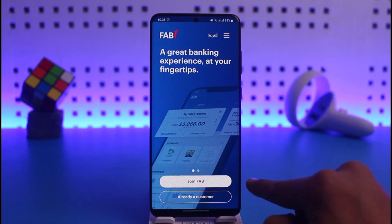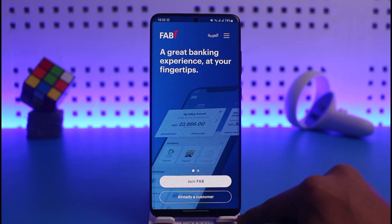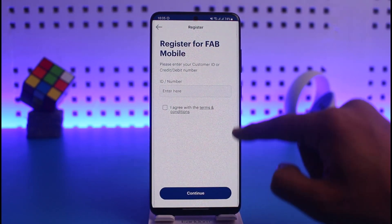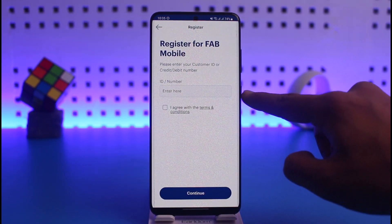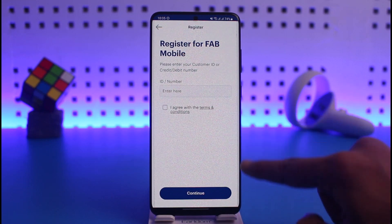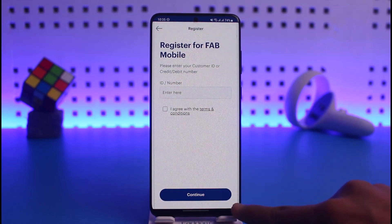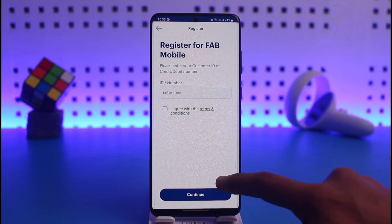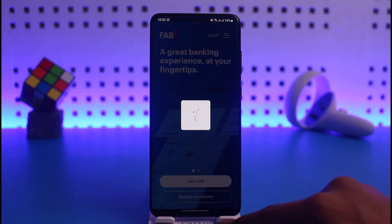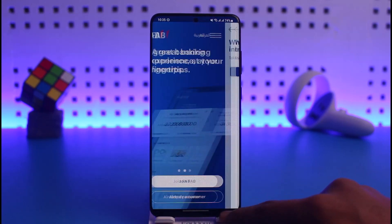Tap 'Join FAB' if you don't have your FAB online account, or tap 'Already a Customer' if you already have one. Then simply enter your ID and your number, and tap on the option called 'Continue', or select 'Join FAB' to sign in to your mobile banking account.